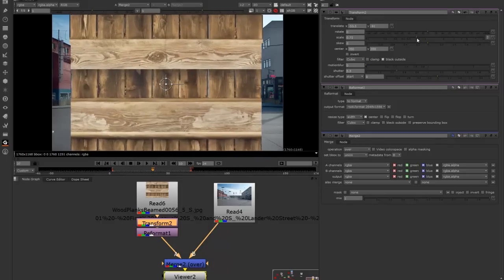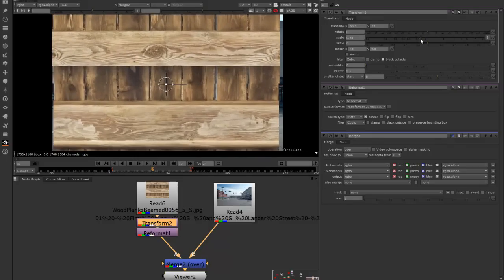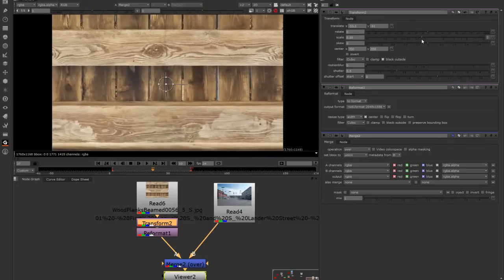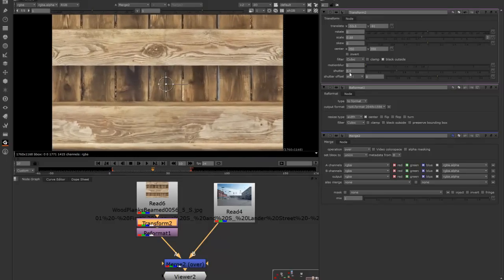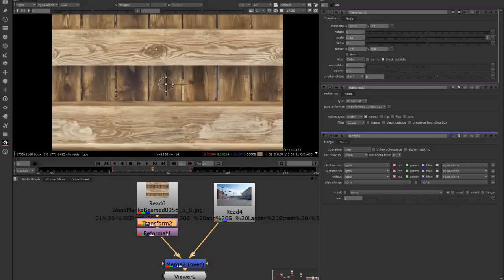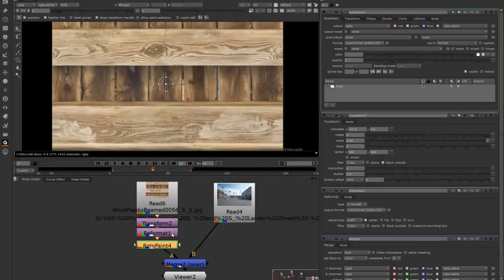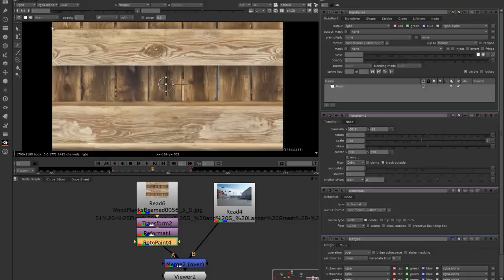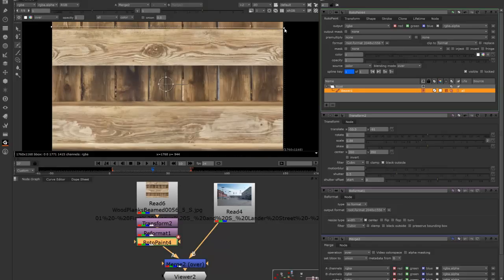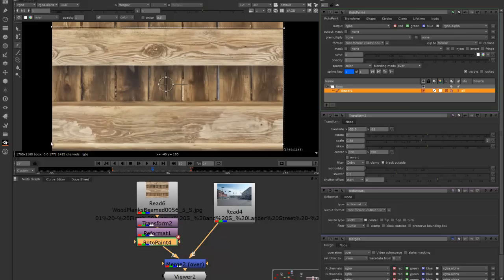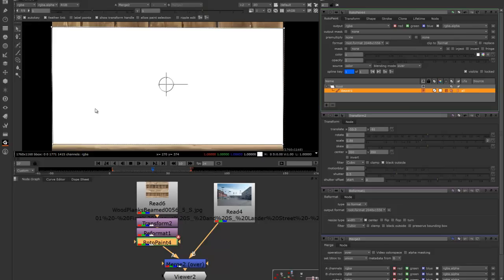Let's just say I want to punch a hole through this image, but I want to first mask this image a little bit. So I would take my roto paint node and create my shape on that image.